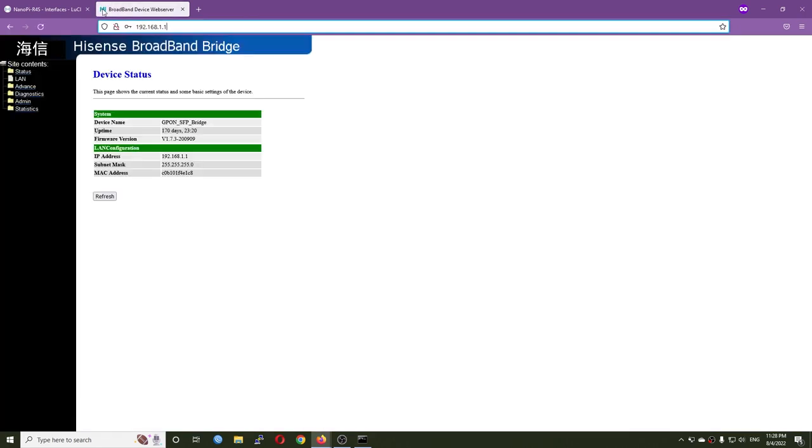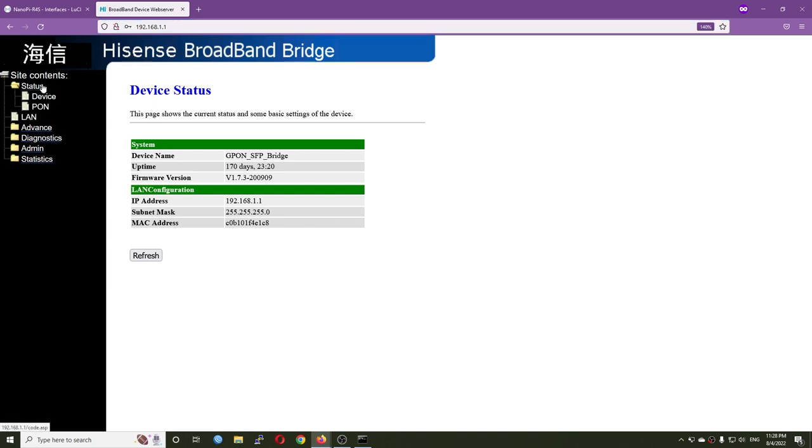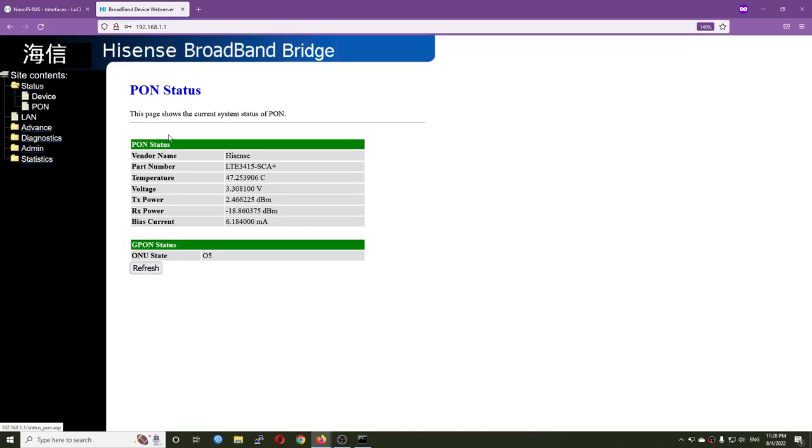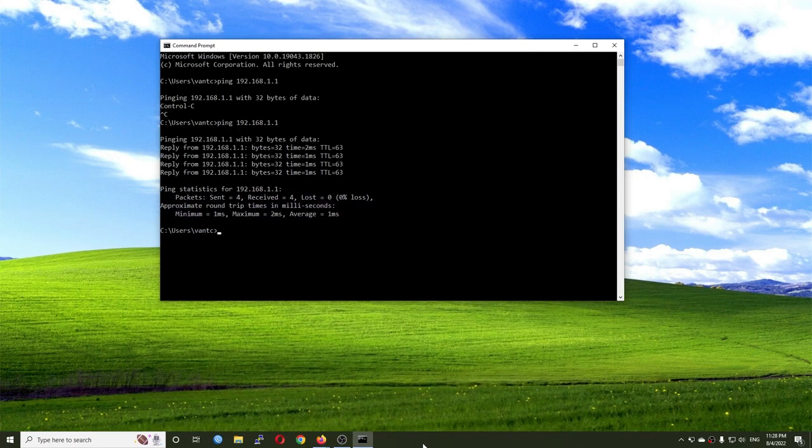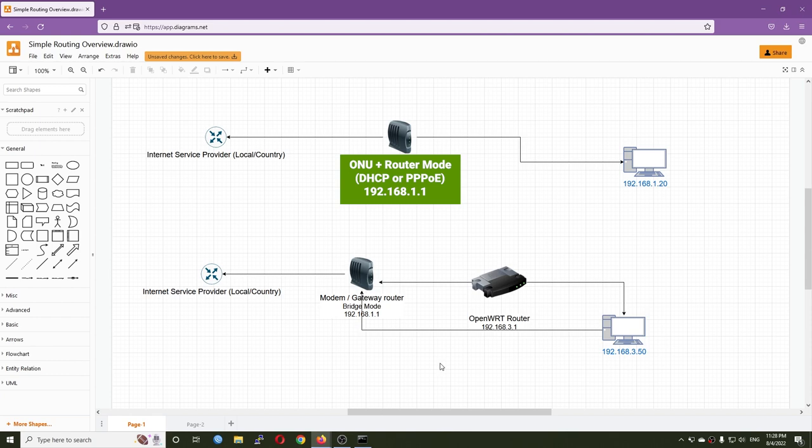Very good, this is my modem with a GPON XFP module. We can see it has been up and running for 170 days. Here I can see my GPON status and things like that. This is just a short video to show you how to access your modem or optical converter behind NAT. Thanks for watching and see you all.